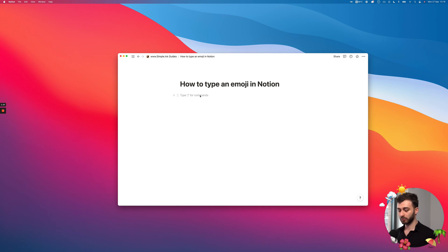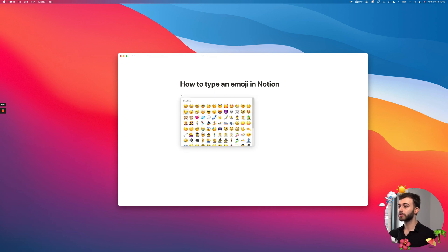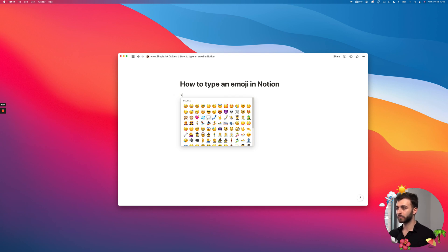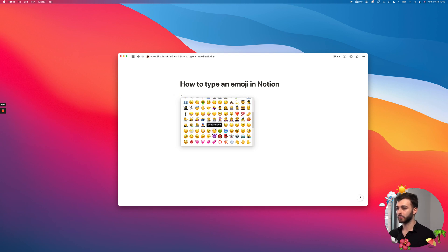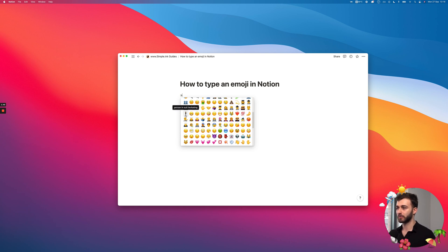But if you know specifically what you're looking for, this is pretty much opening up a search. So, now I see everything that has an S somewhere in the name of the emoji. Person in suit levitating. Here's the S.